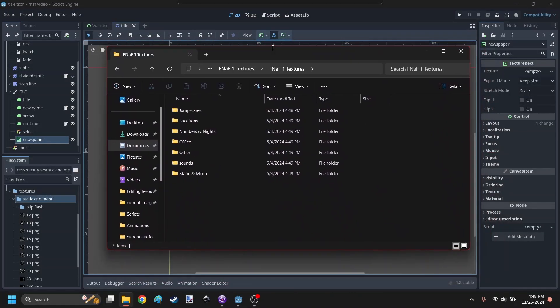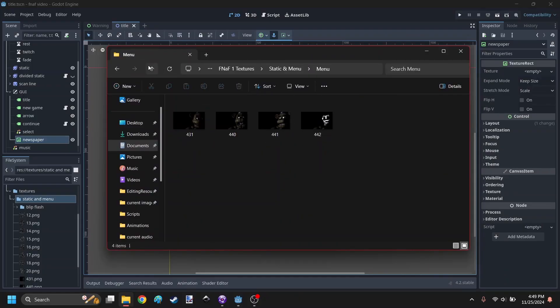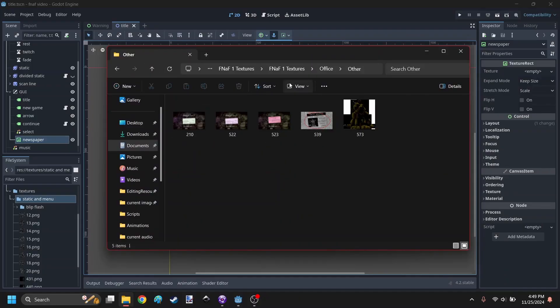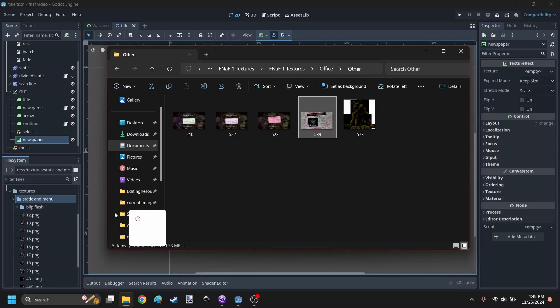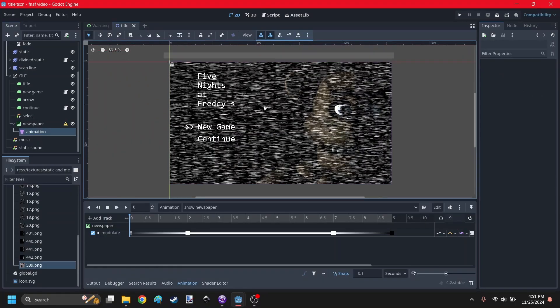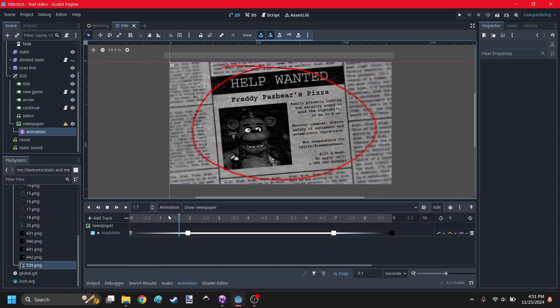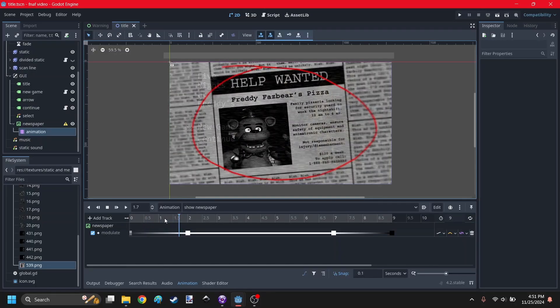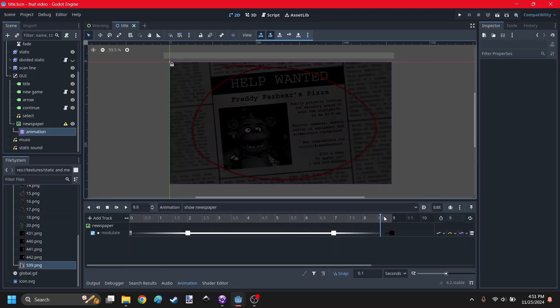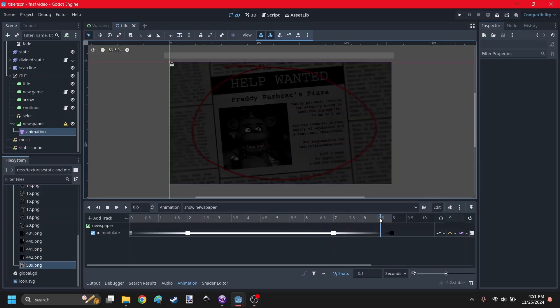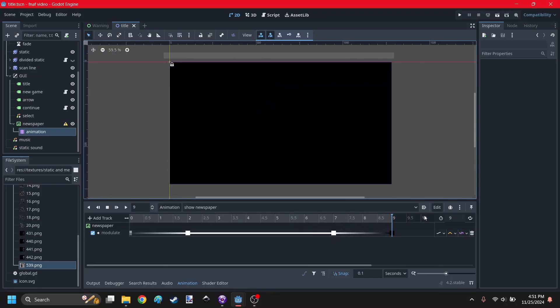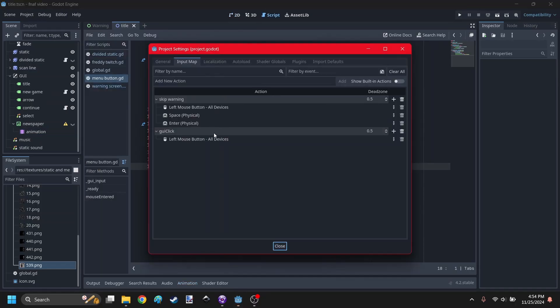Now I gotta turn down the transparency. Yeah, that's looking a lot better. Alright, now I'm looking for the newspaper texture. Alright, here it was in Office Other for some reason. So here's the newspaper's animation, 9 seconds long. So it starts out by turning up the alpha value so that it fades in. But when it fades out, it actually turns more black so it doesn't show the stuff behind it.